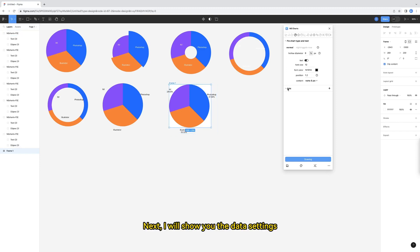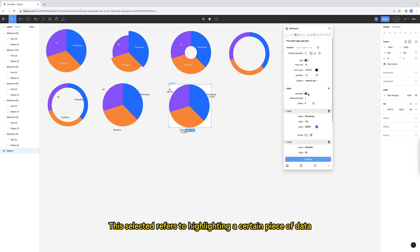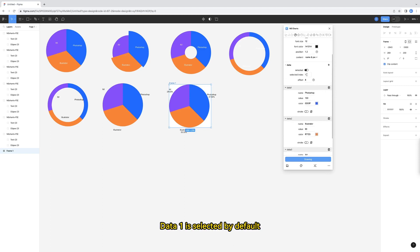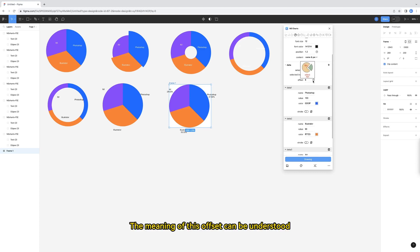Next, I will show you the data settings. This selected refers to highlighting a certain piece of data. There are currently three data. Data 1 is selected by default.